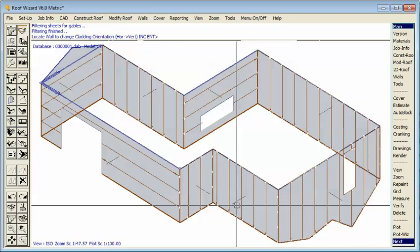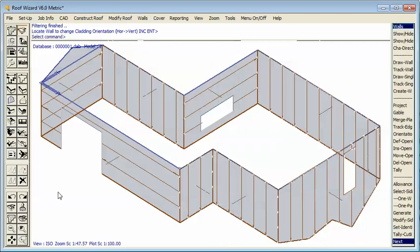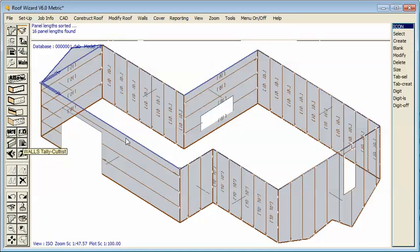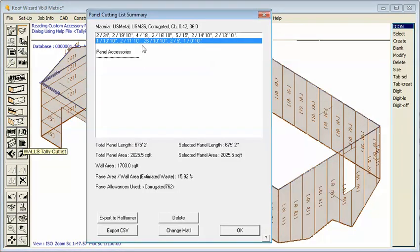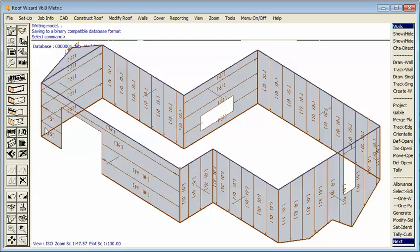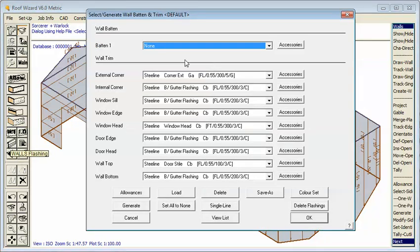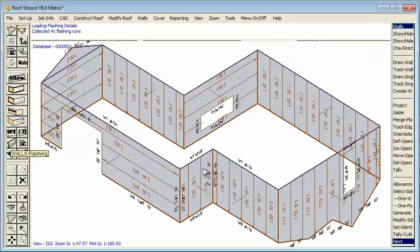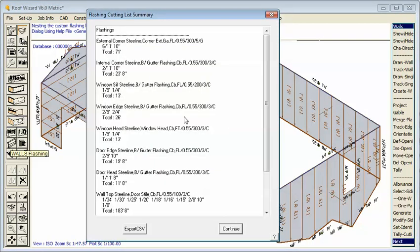So at that point you'd probably say OK, there's my job. Let's generate the cutting list. So we have a cutting list for all our wall panels and that's ready to go to our waterform. The next thing you'd probably do is generate a cut list for our flashing. So we generate a cutting list for all our trim. So there's a cut list for all our trim for this job.